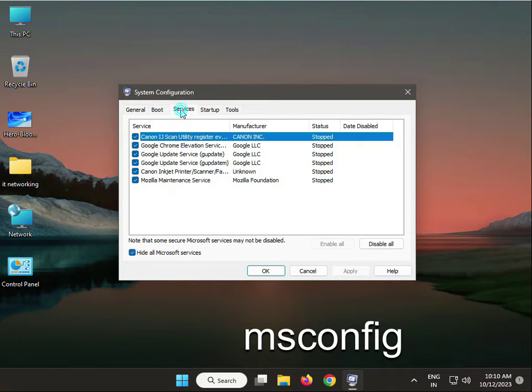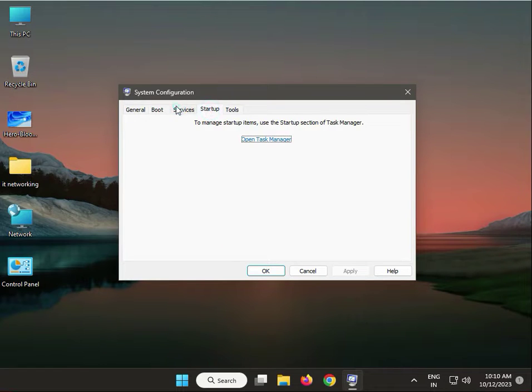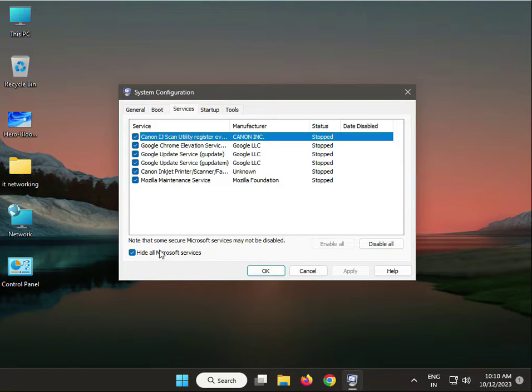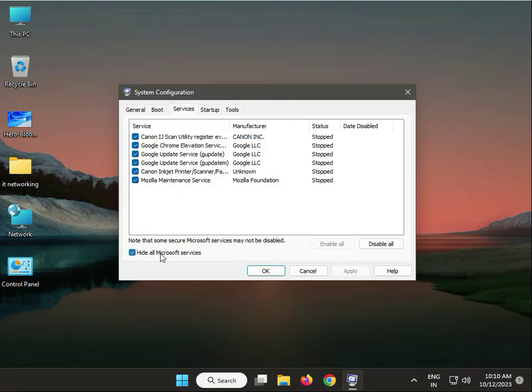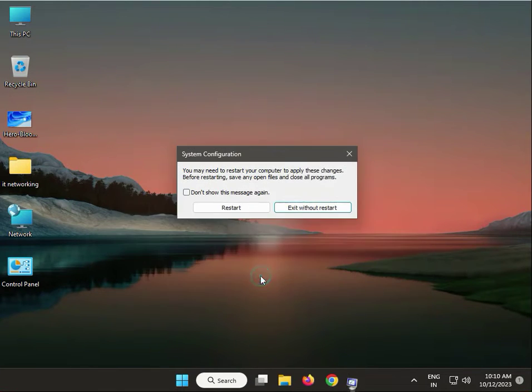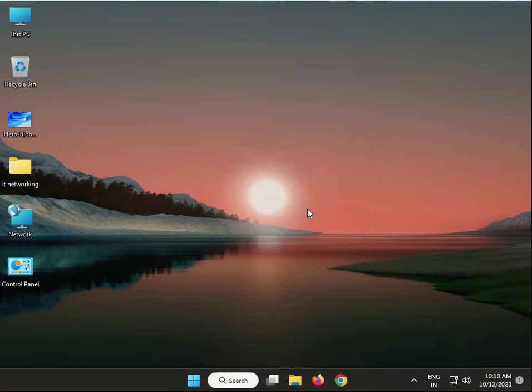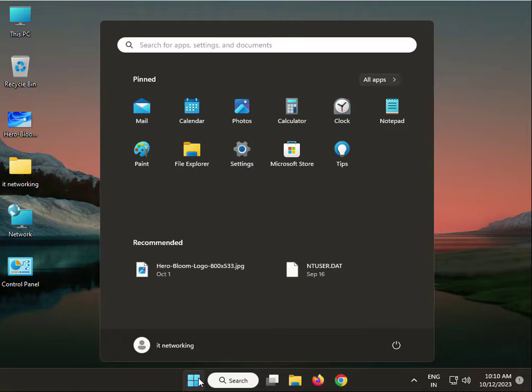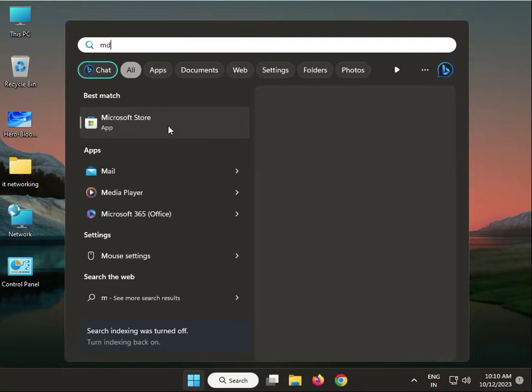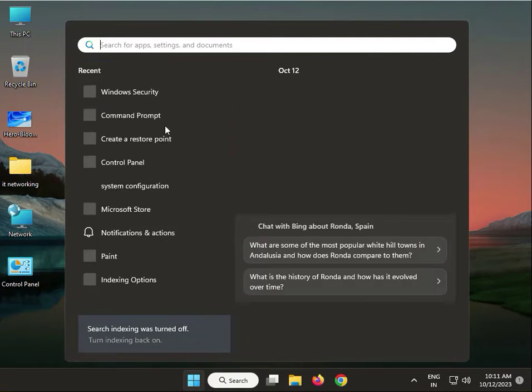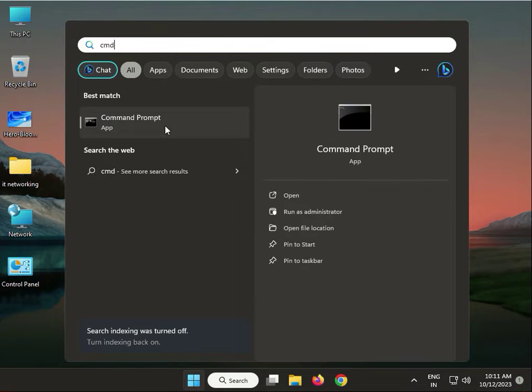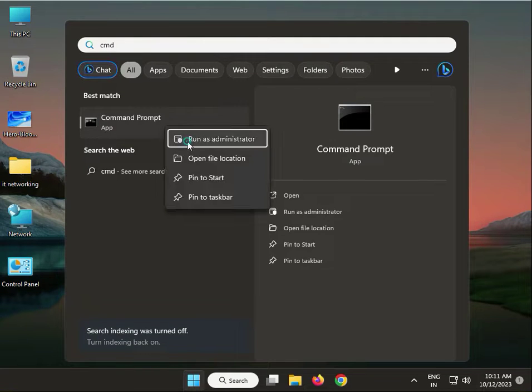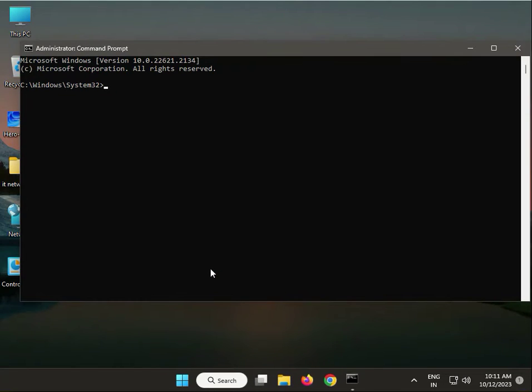Click Yes. Type chkdsk space C colon space /f then yes.